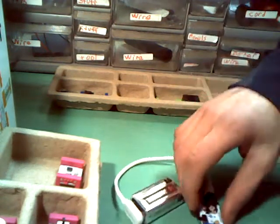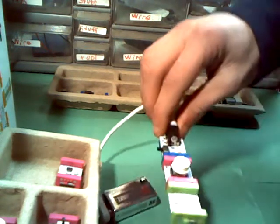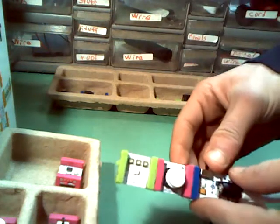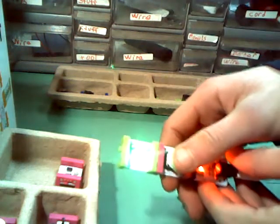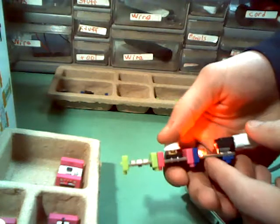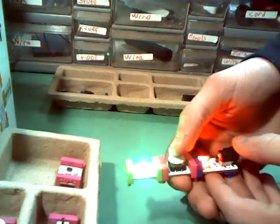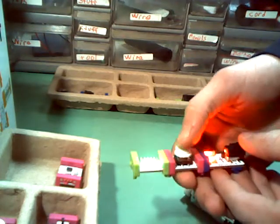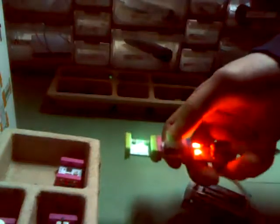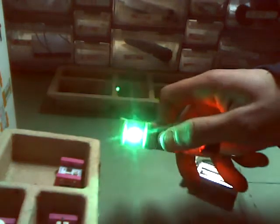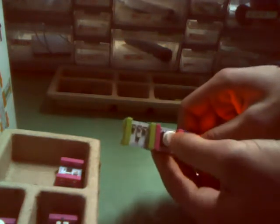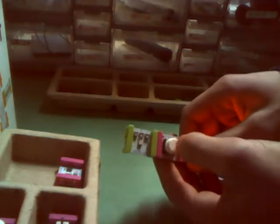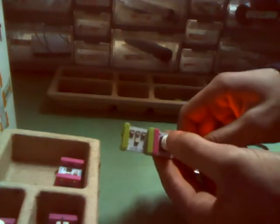All we got to do is flip this switch, push this button, and you've got a light that turns on. Now you can't really see the color too well. There we go.